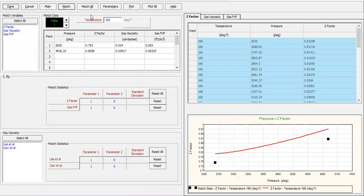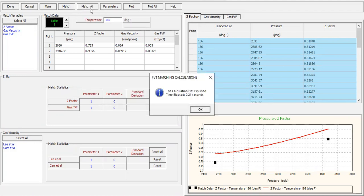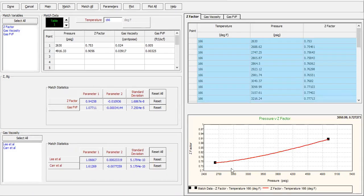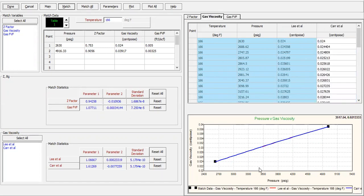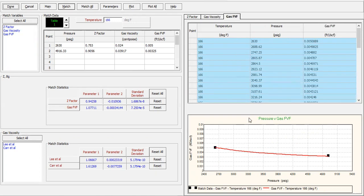So let's check it out — click this button Match All. If I click this button Match All, PROSPER will do the matching. Now you can see PROSPER matches our data with the correlations. For the z factor it's very good, for the gas viscosity very good, and for the gas formation volume factor the matching is also very good — even better than what we get in MBAL software.